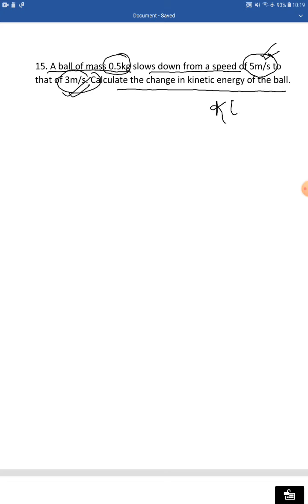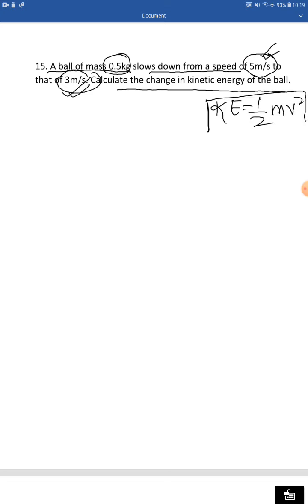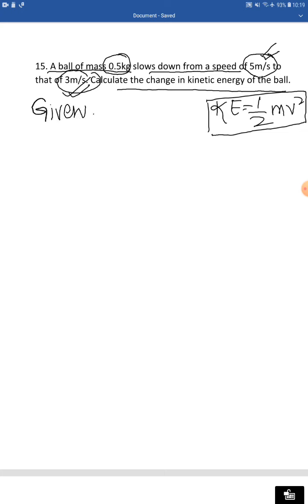The relation we are going to use is: kinetic energy equals half mv squared. I've always talked about four rules to follow when doing numericals. Rule number one: jot down the information given in the question under the heading 'given'.